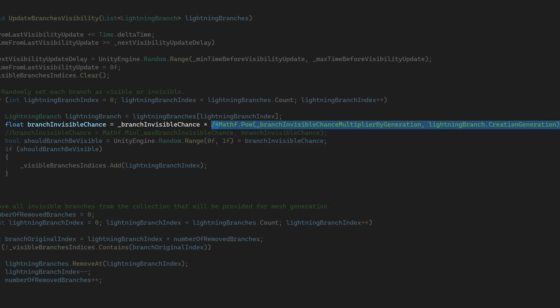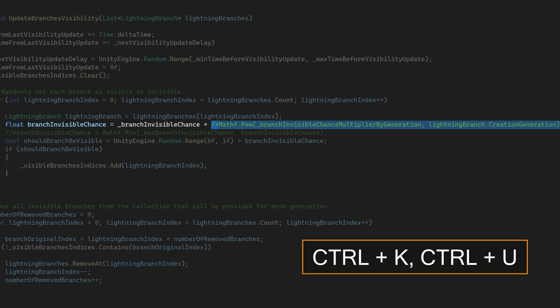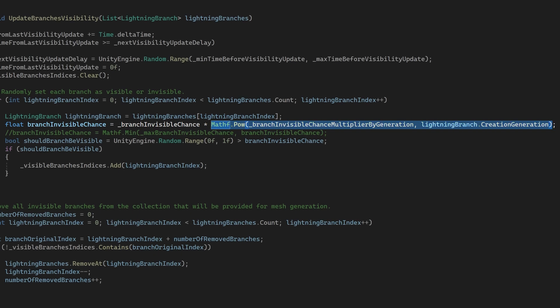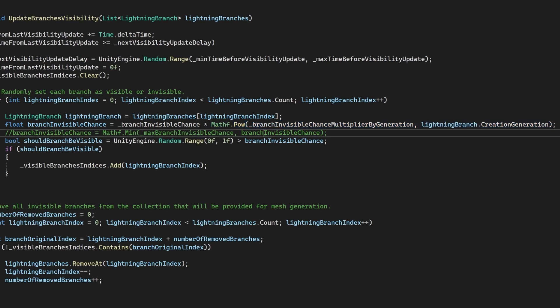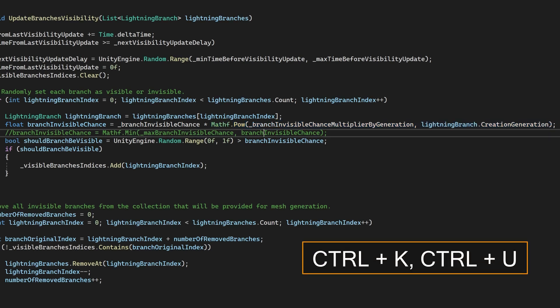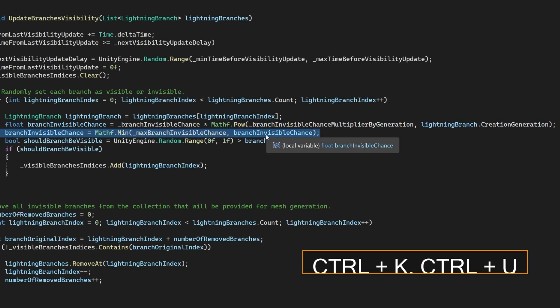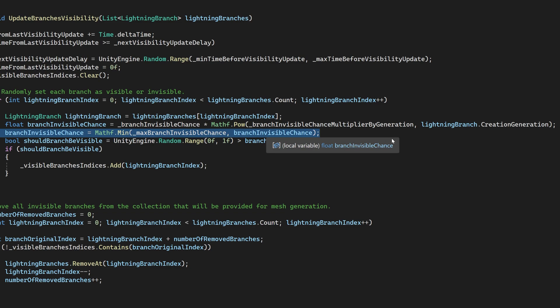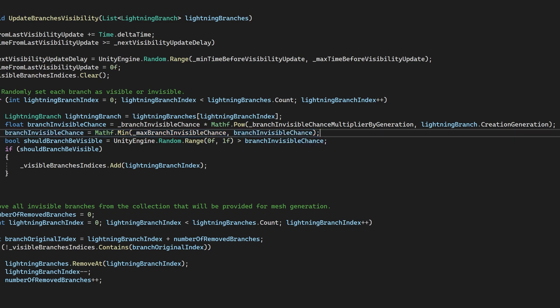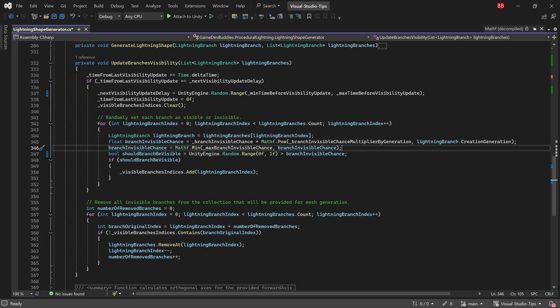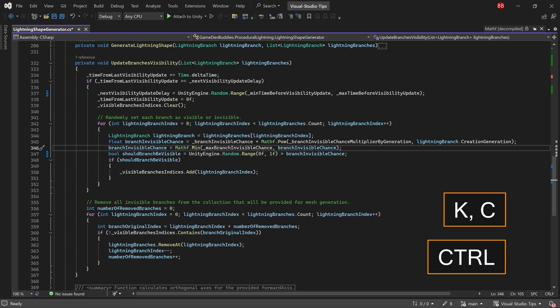When you want to remove the comment, you can use the control K, control U combination. So use the C for commenting and U for uncommenting. Also, I've heard that a lot of people don't know that you can keep holding the control key while doing this combination. You don't have to release it. So press and hold the control key and then press the K and C keys one by one while you keep holding the control key. And that's it.